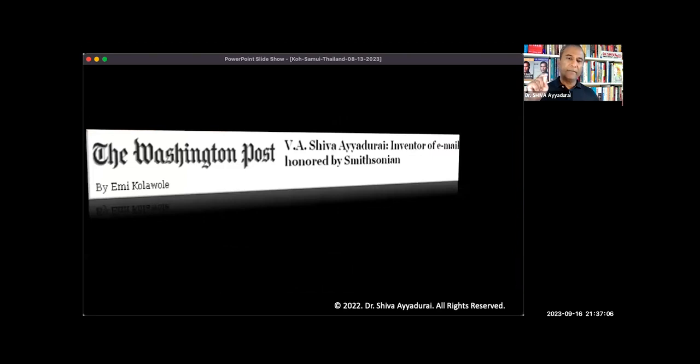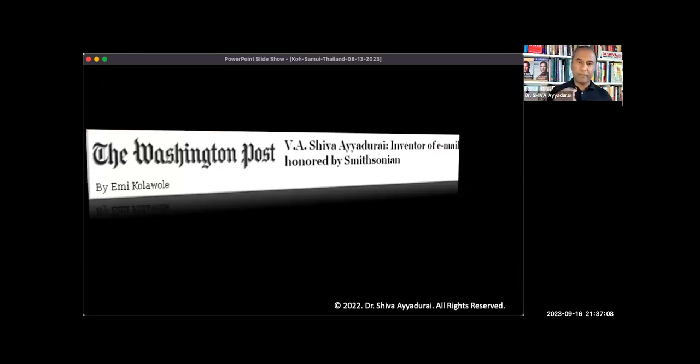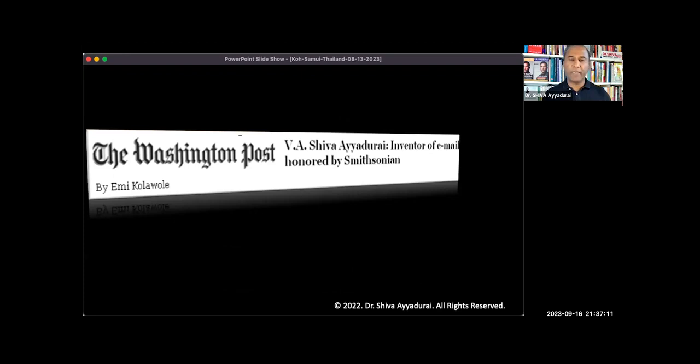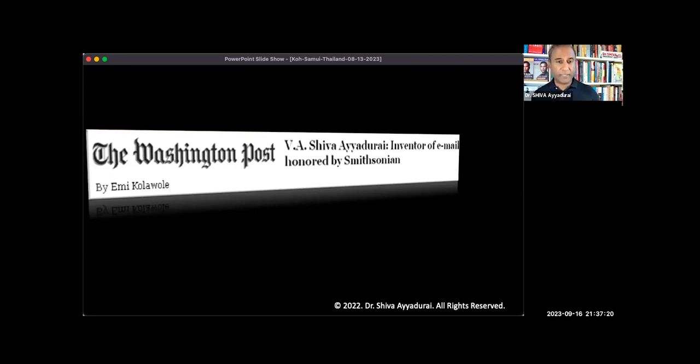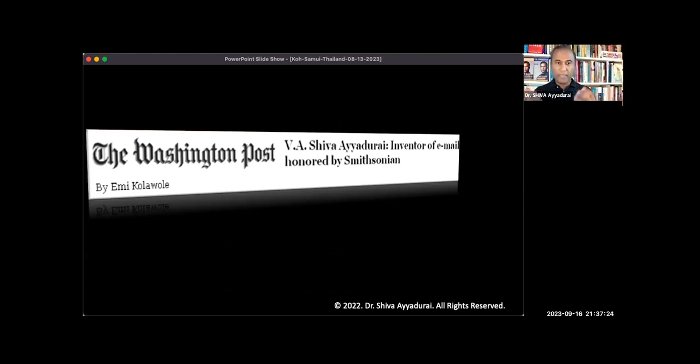And then a few, three months later, I was invited to the Smithsonian, honored at the Smithsonian, which is the number one museum in the world, National Museum of American History, where all of this was accepted. So 33 years later, the museum wanted all this, and a young reporter writes this article.